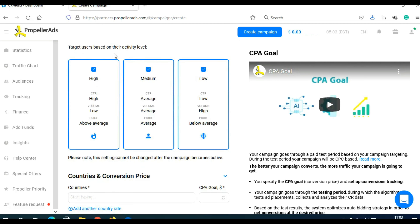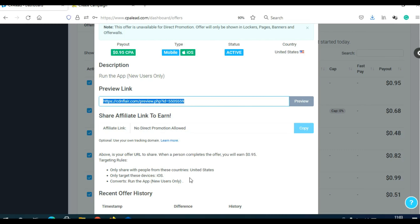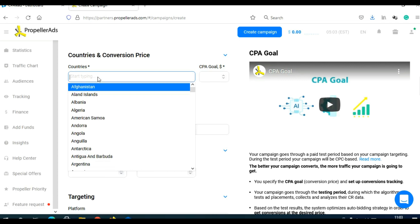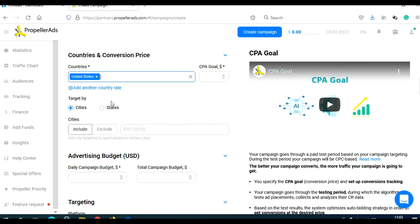Then scroll here to target users by their activity level — choose all three. Scroll here, choose the country because we need to target only the United States. I will go back and choose only United States. Here you can also choose different cities and states, but I will leave it as it is for this example because I am targeting the entire United States, not a specific city or state. You can target other countries as well.